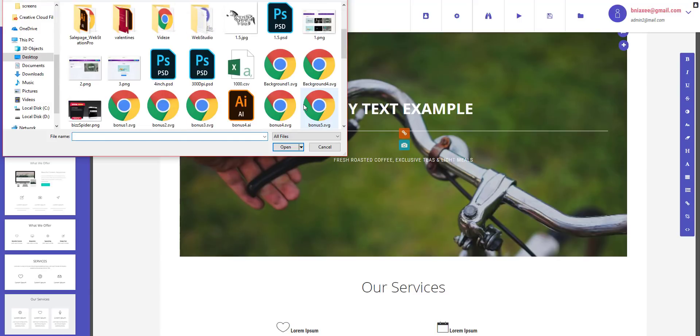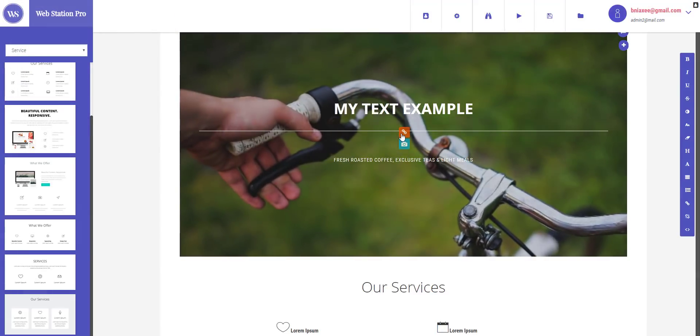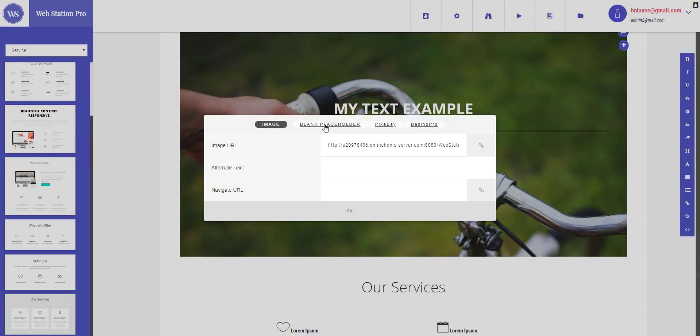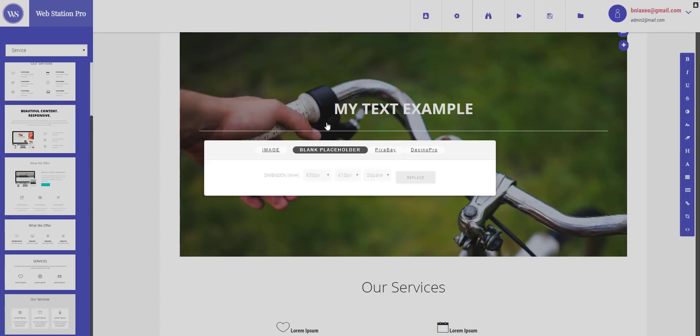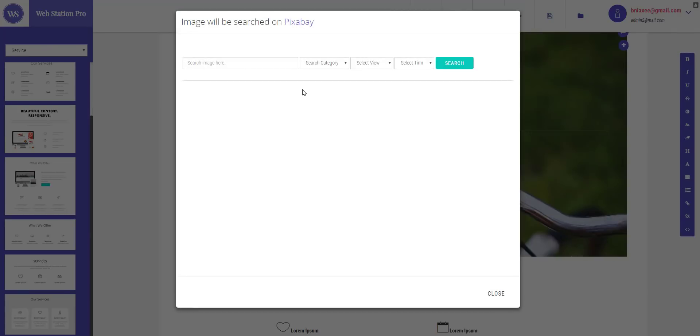This button will ask for the image from your desktop and this button will ask from the direct image URL, or you can just place black placeholder in case you just need it for like temporary, or you can directly select an image from Pixabay by searching like this.